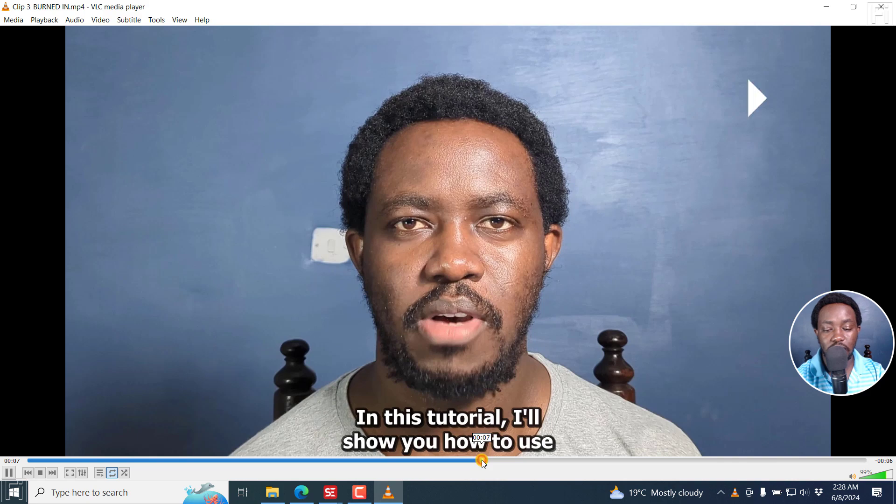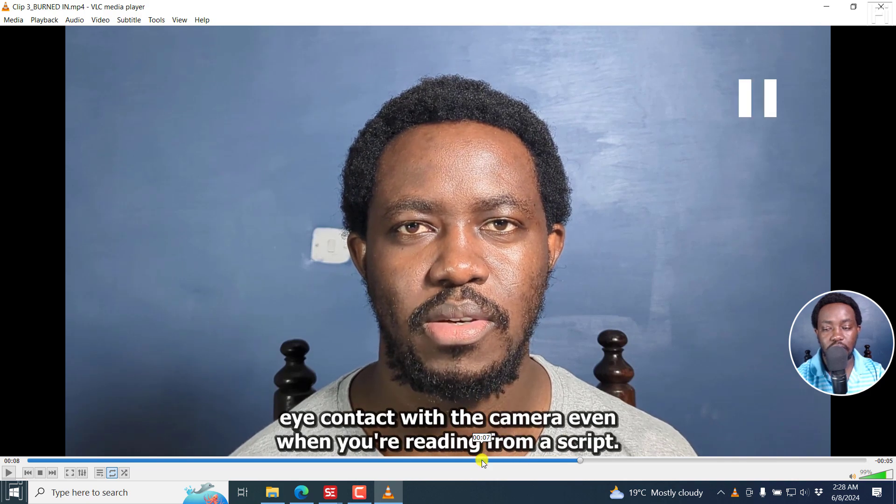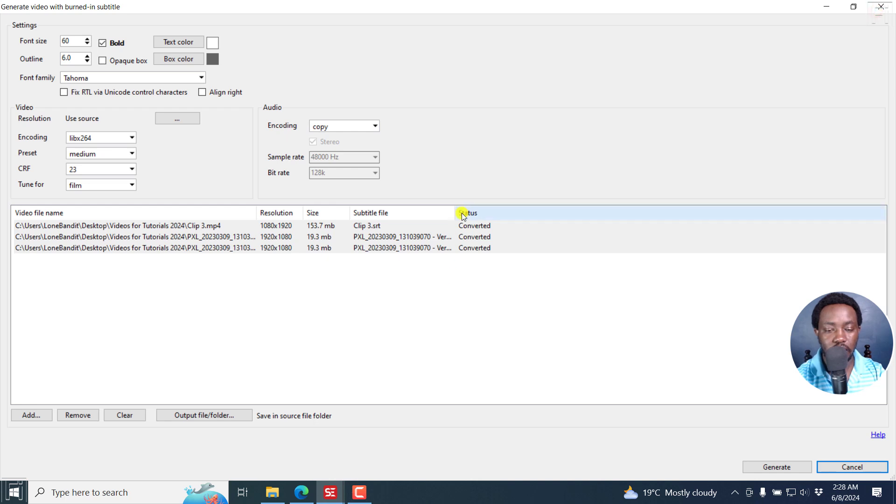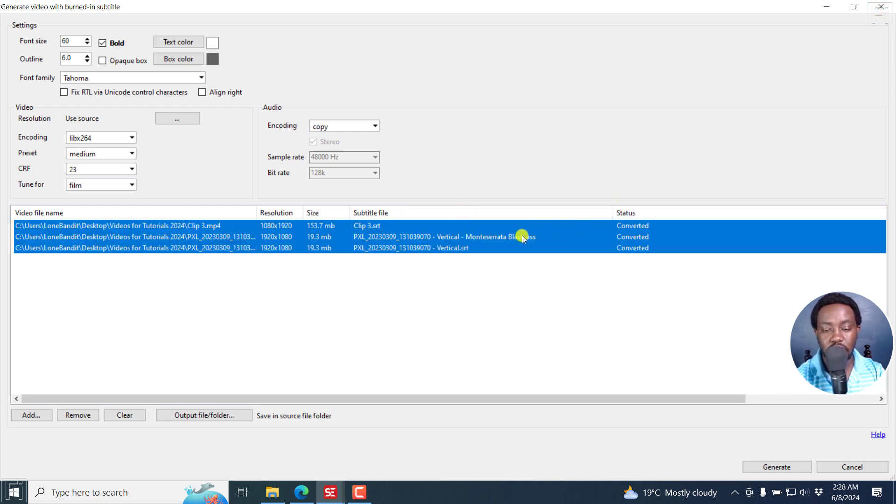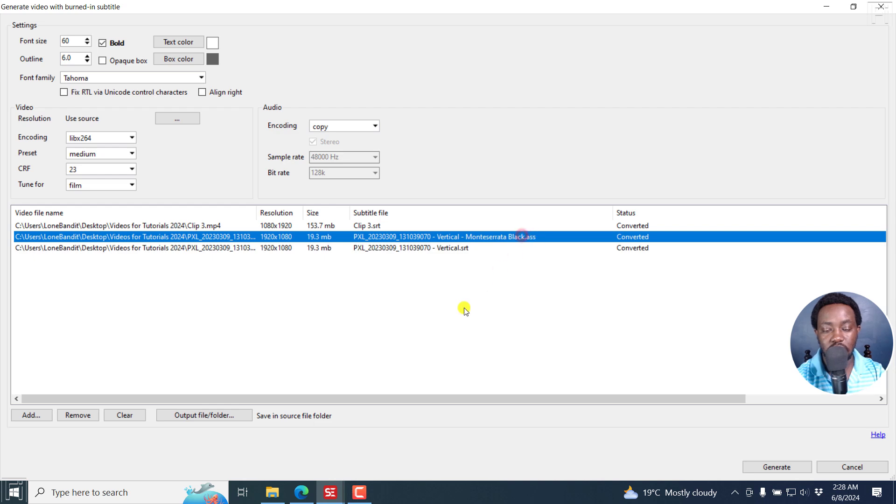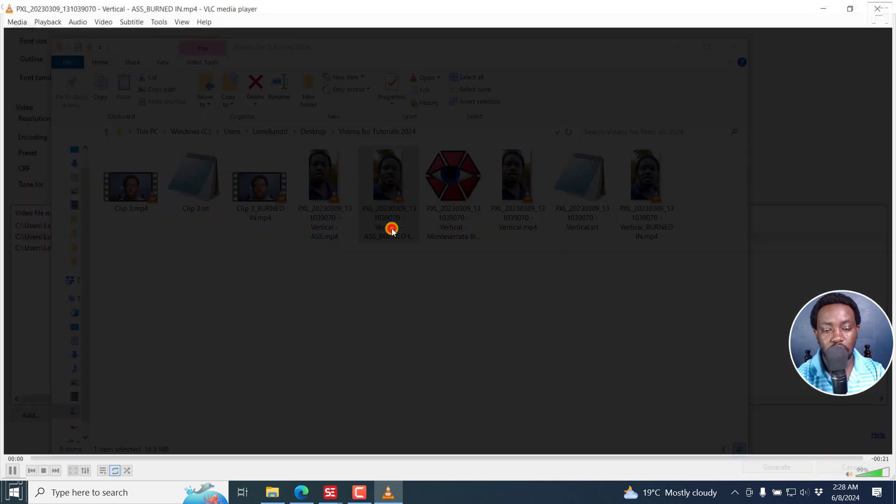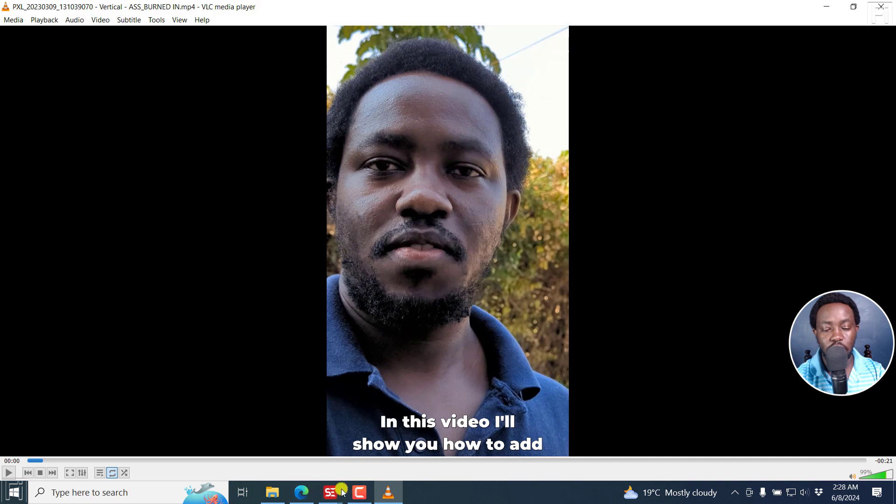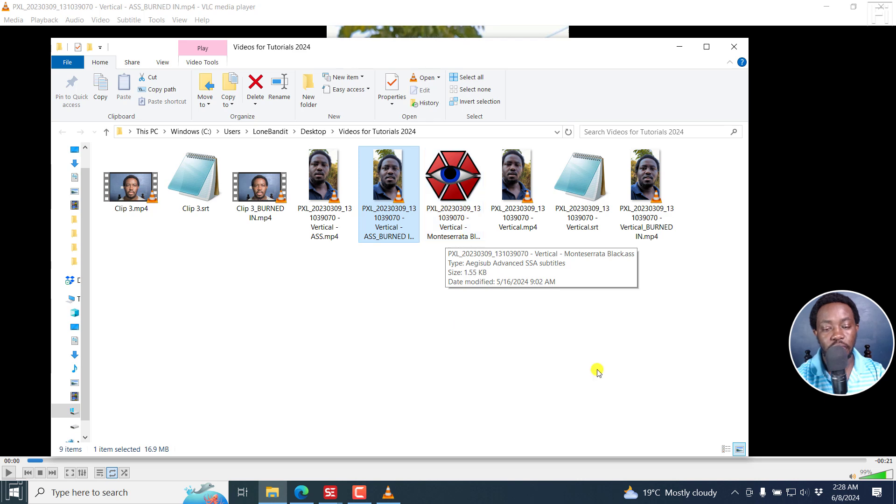Right here reading from a script. Yeah, so looks good. And there's one that we have here that has, if you look at this, the ASS. Let's go to the folder. This one should be this one, I believe. In this... Now you can see it takes the font and the font for this particular ASS subtitle is Montserrat.